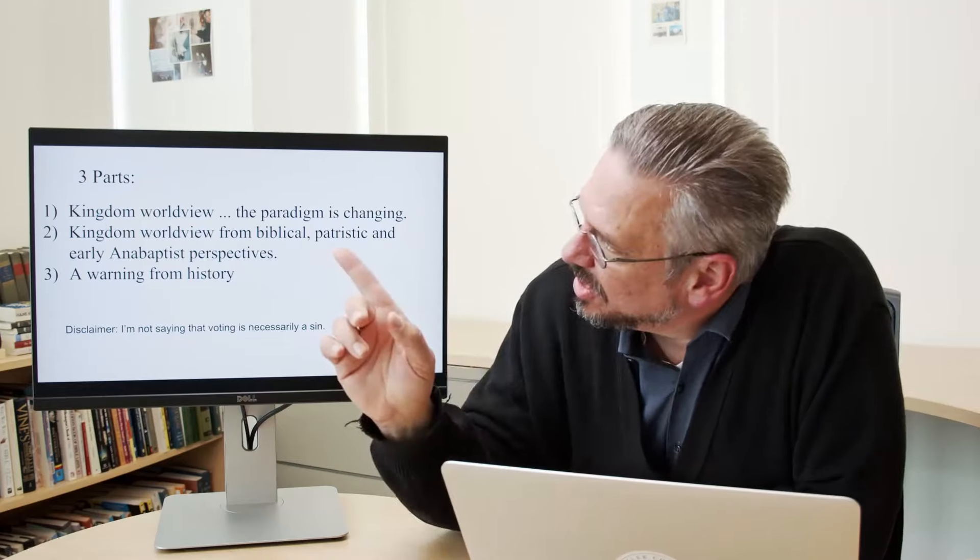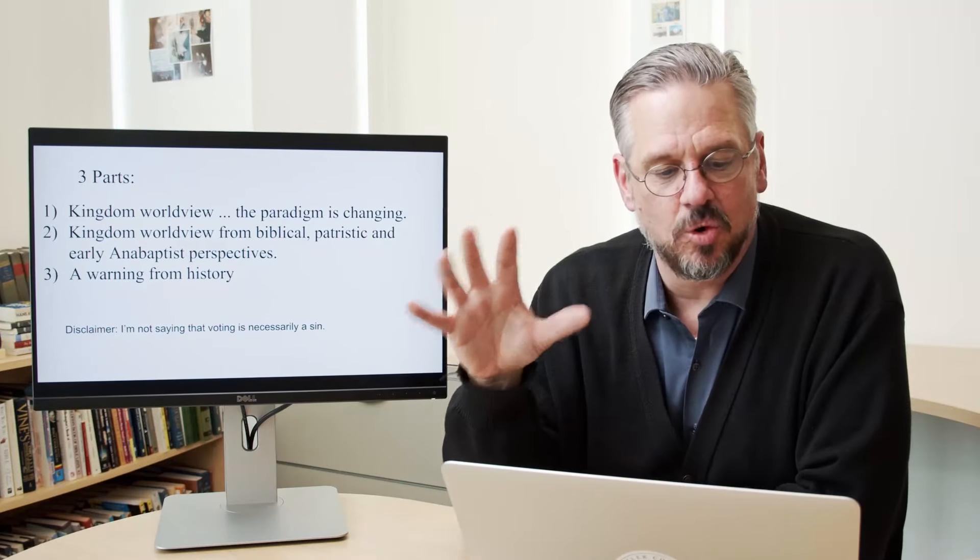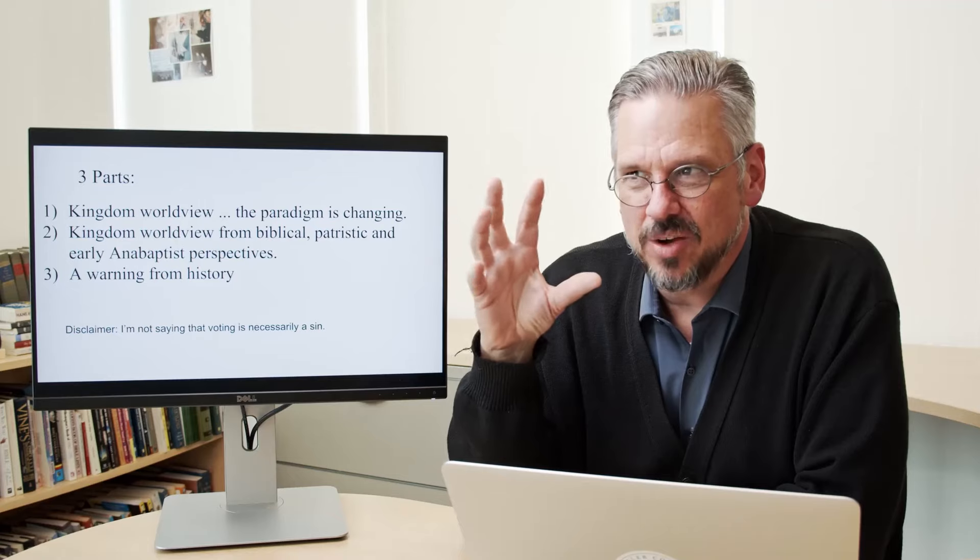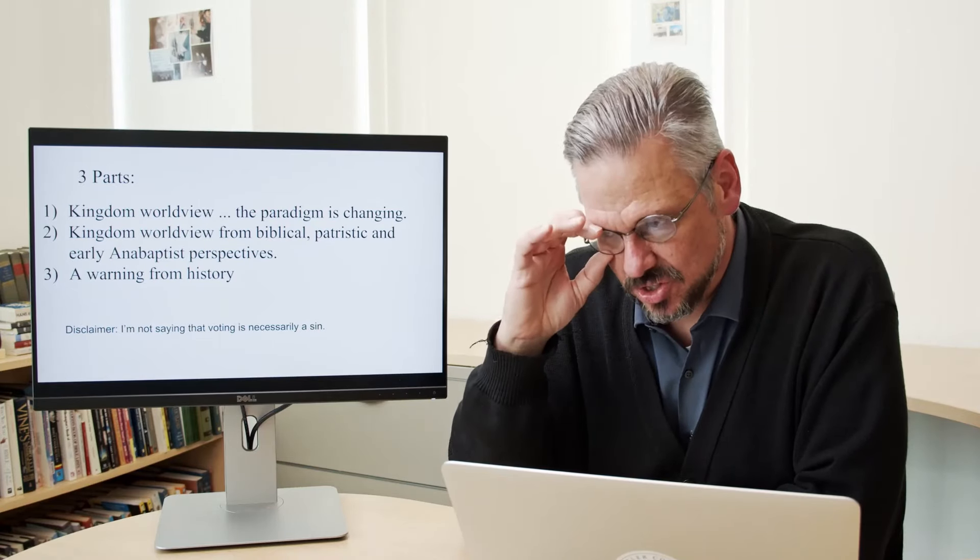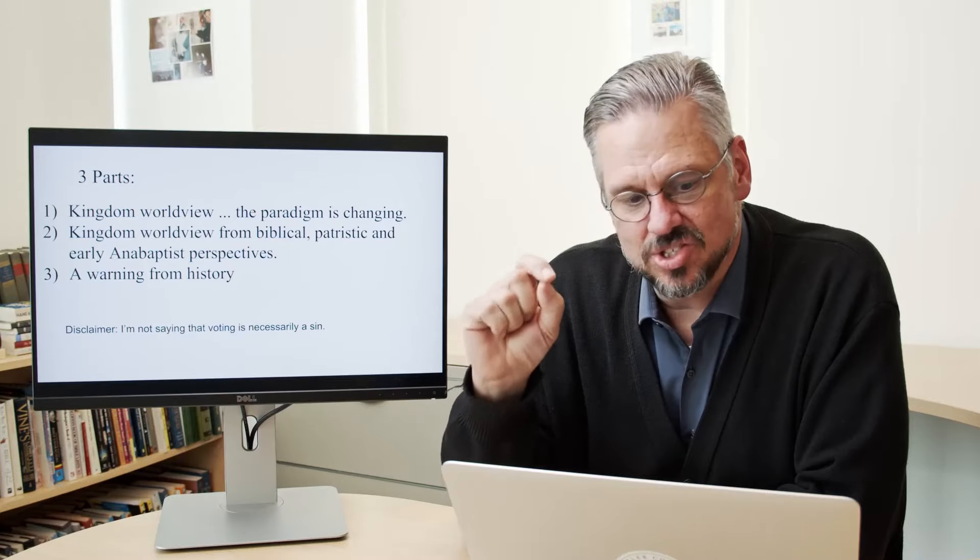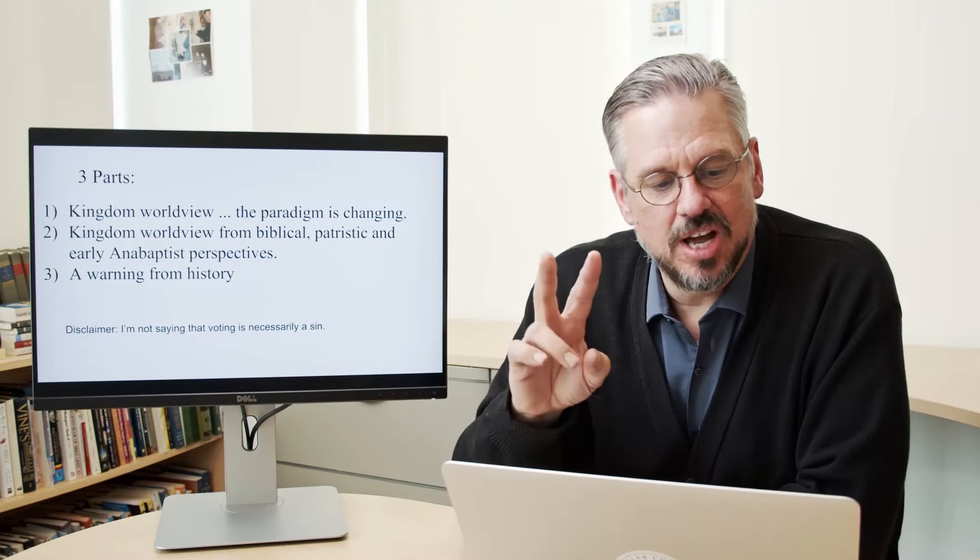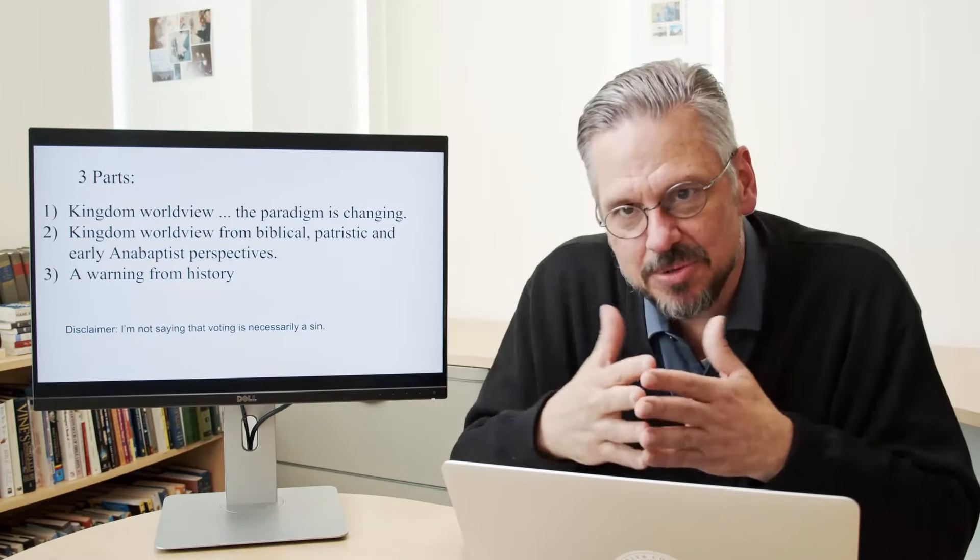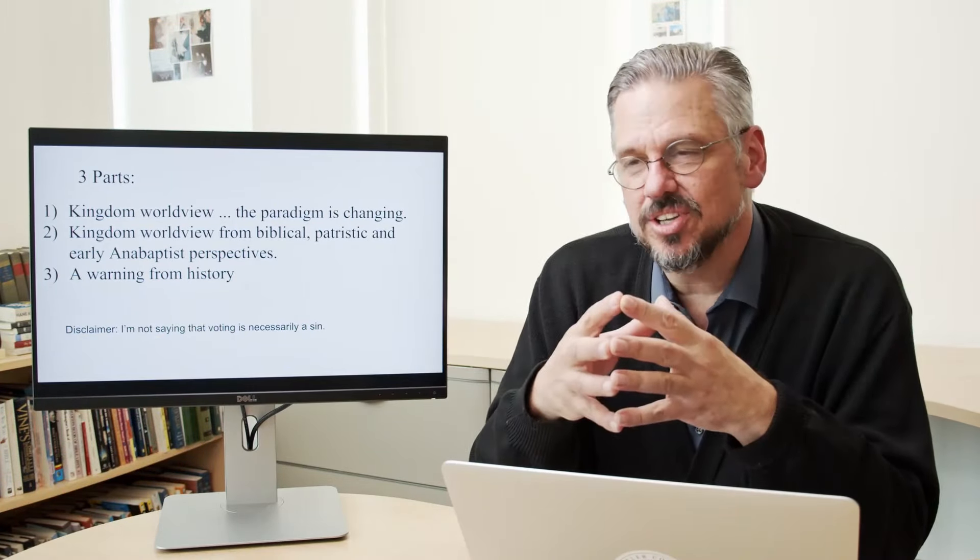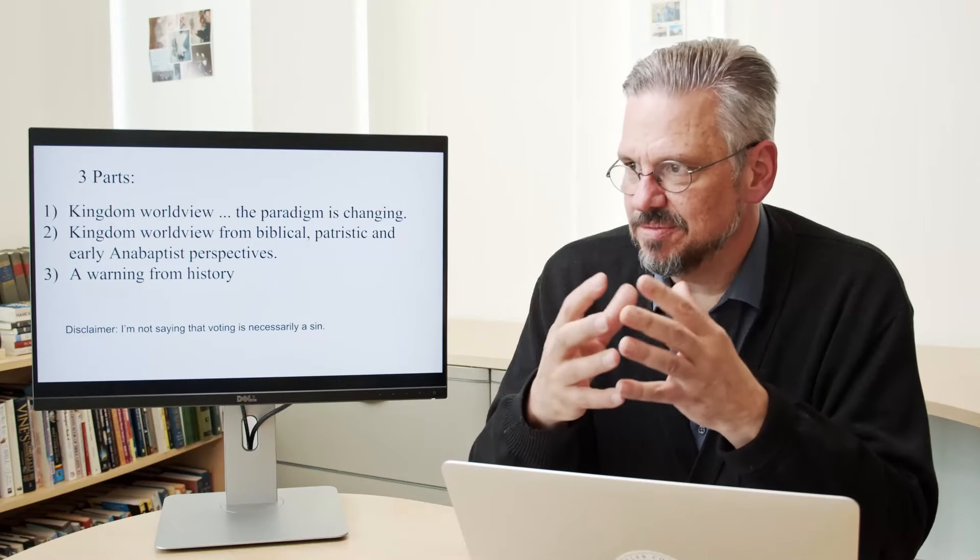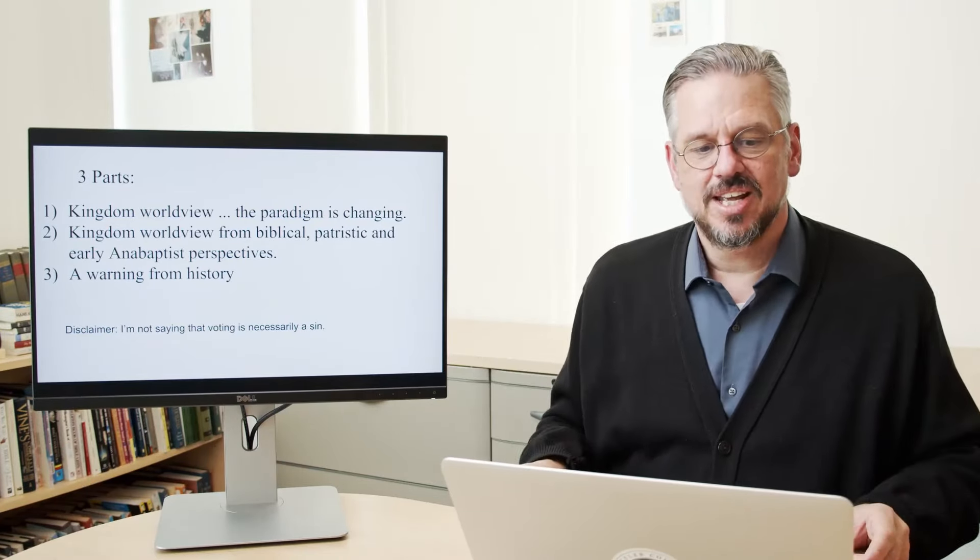In three parts, the first part I'm going to talk about a kingdom worldview, and I'm going to show you how that paradigm is changing. I'm going to even show you a modern evangelical who's using that terminology, a changing paradigm. The second episode, I'm going to go to the basics and look at the Bible, the early church, and the early Anabaptists and their concept of this whole worldview of politics and the church.